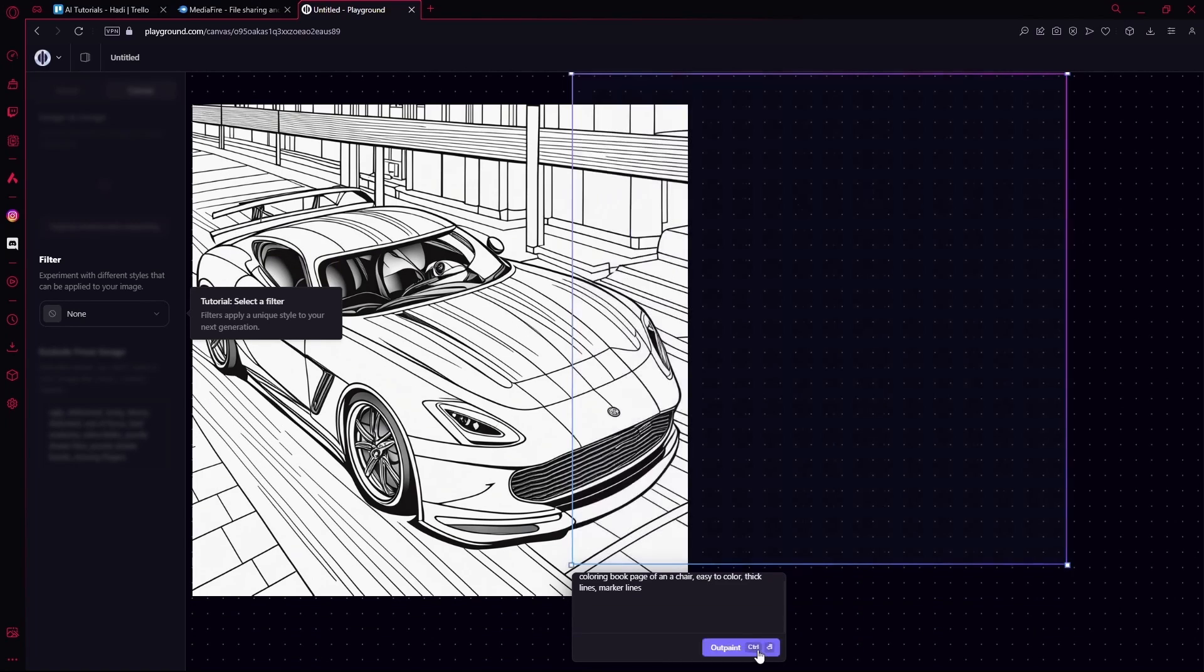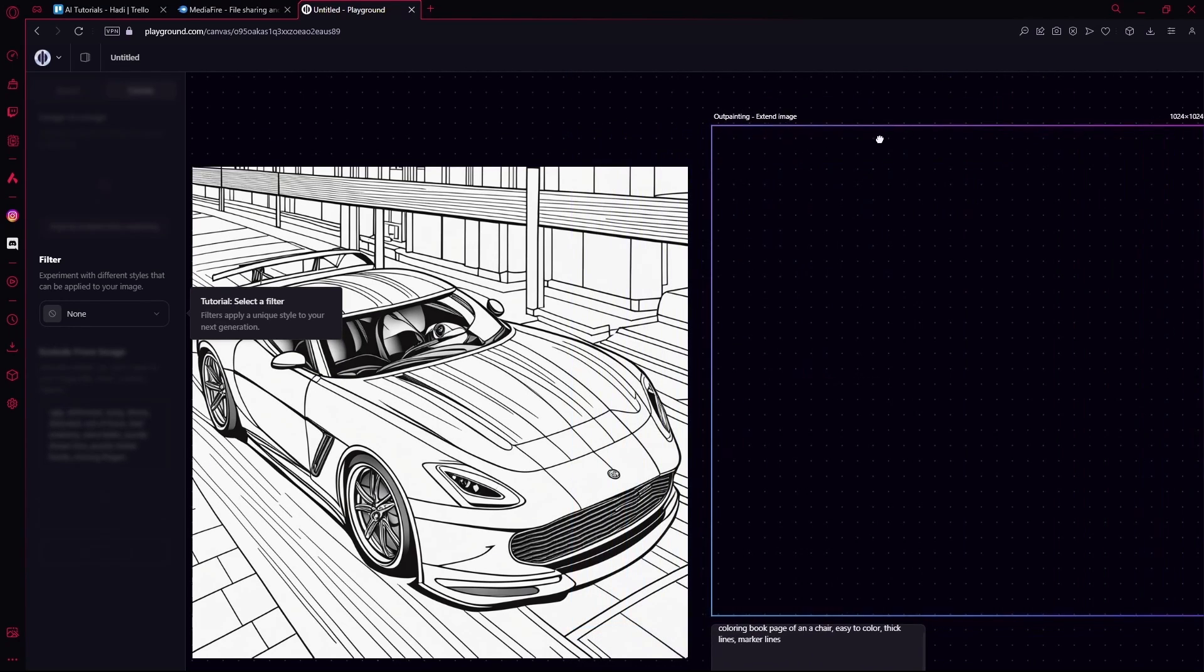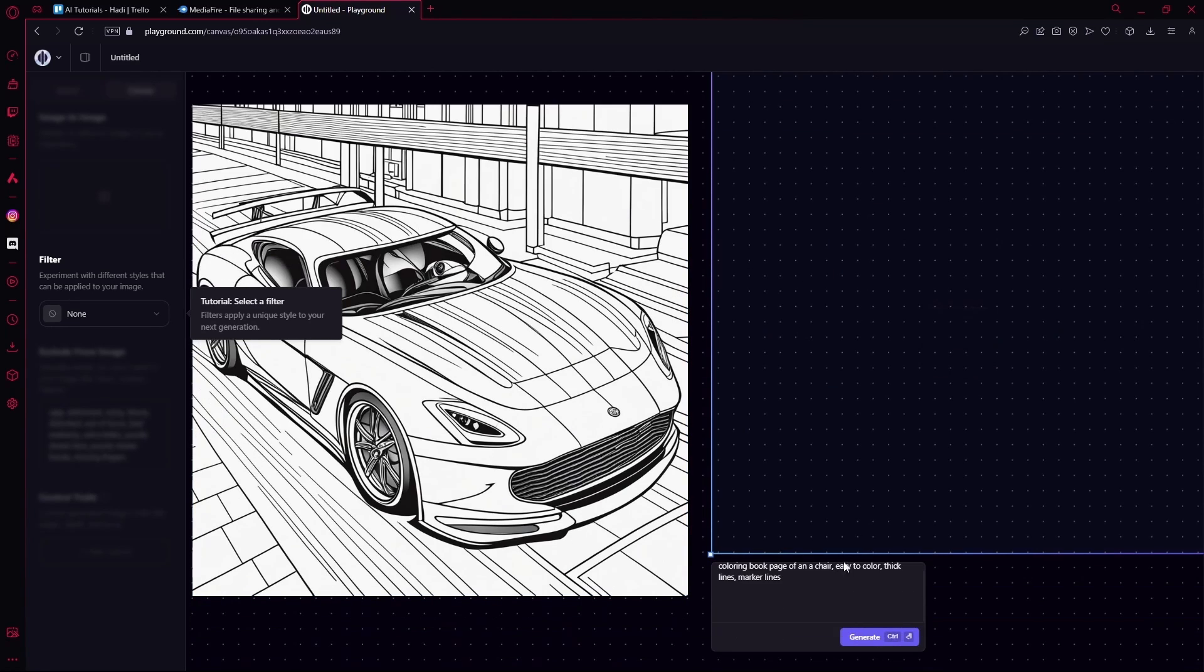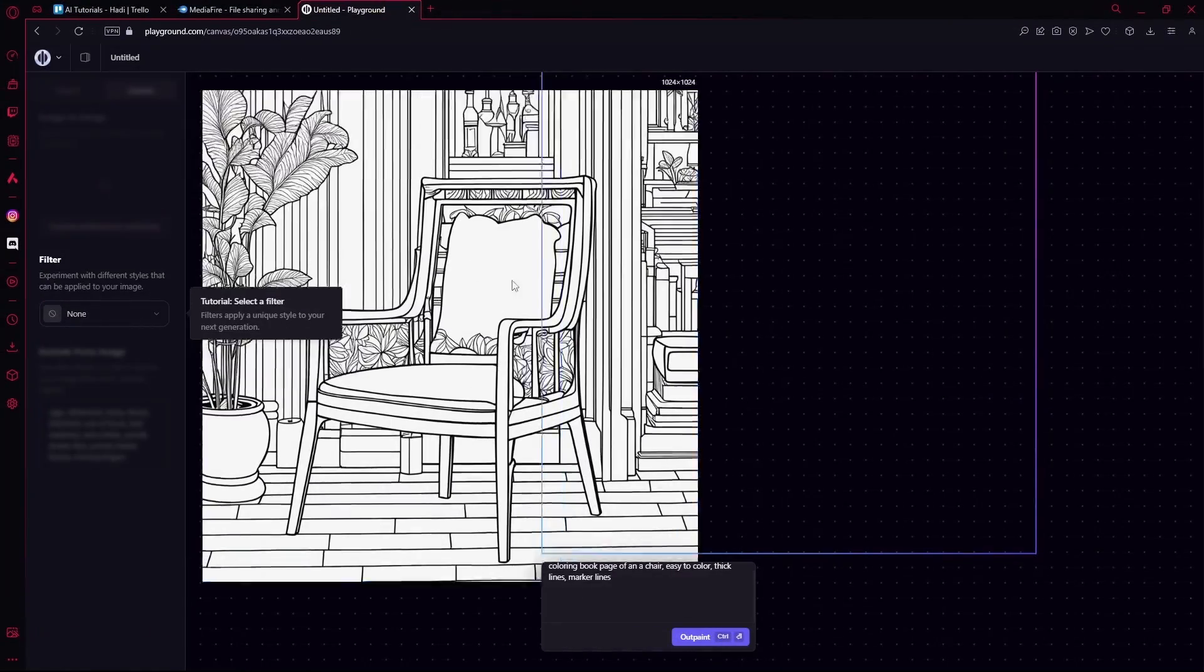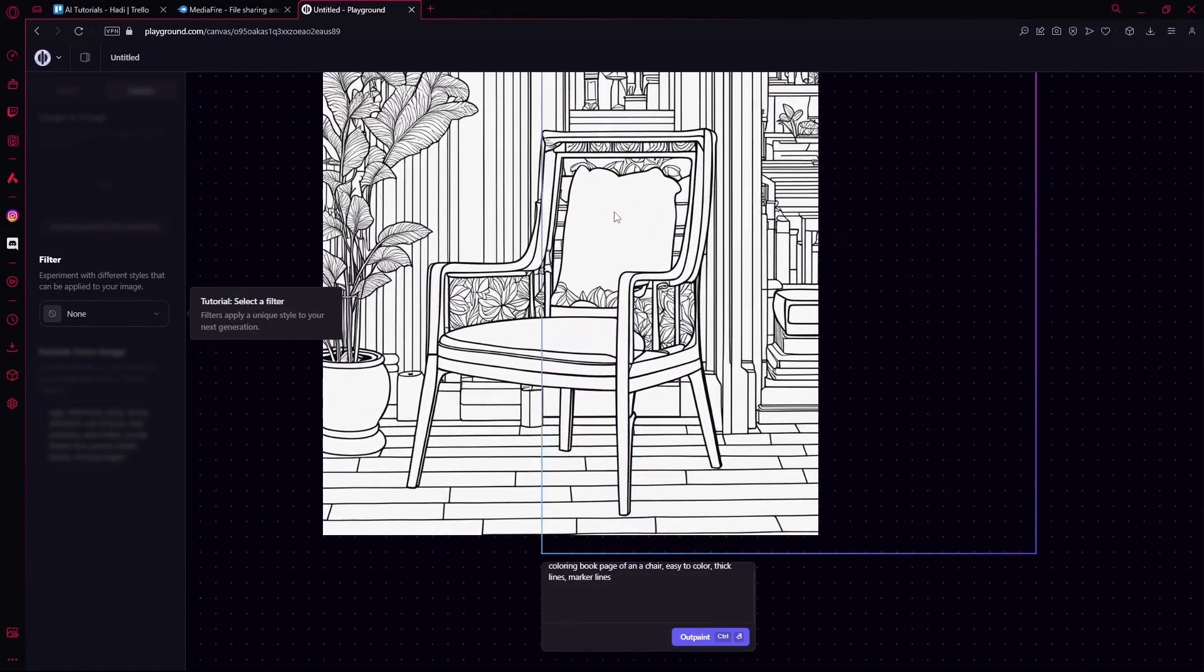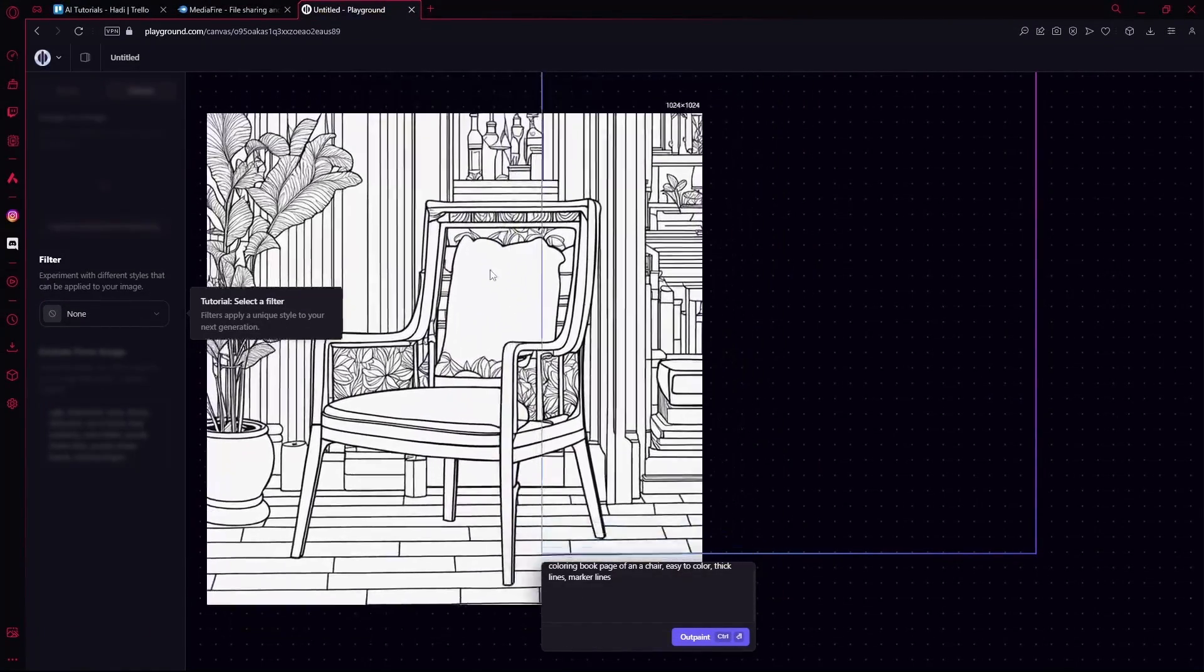Also, if you don't want to mess it up, make sure your outpainting box is away from your current image, or it's just going to draw on top of that. So I'm going to move it away and hit generate again. We have our result again, and it's still a pretty good coloring book page.